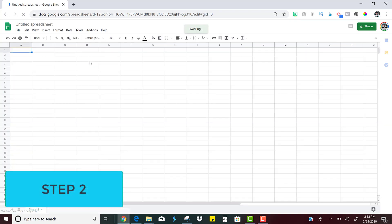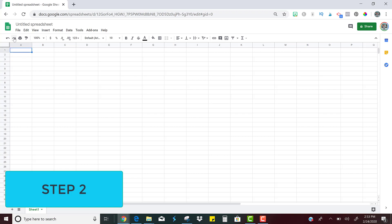Step two is going to be to write out the questions or the problems that you have for this assignment. So I'm just going to click here. I'm actually going to start in row two. That way I can label the columns. So I can label this column questions and then I'm just going to start by typing my questions. So the best types of questions to be self-checking are ones that are going to be short answer, multiple choice, a numeric, something that the students are going to type in exactly as the answer should be.